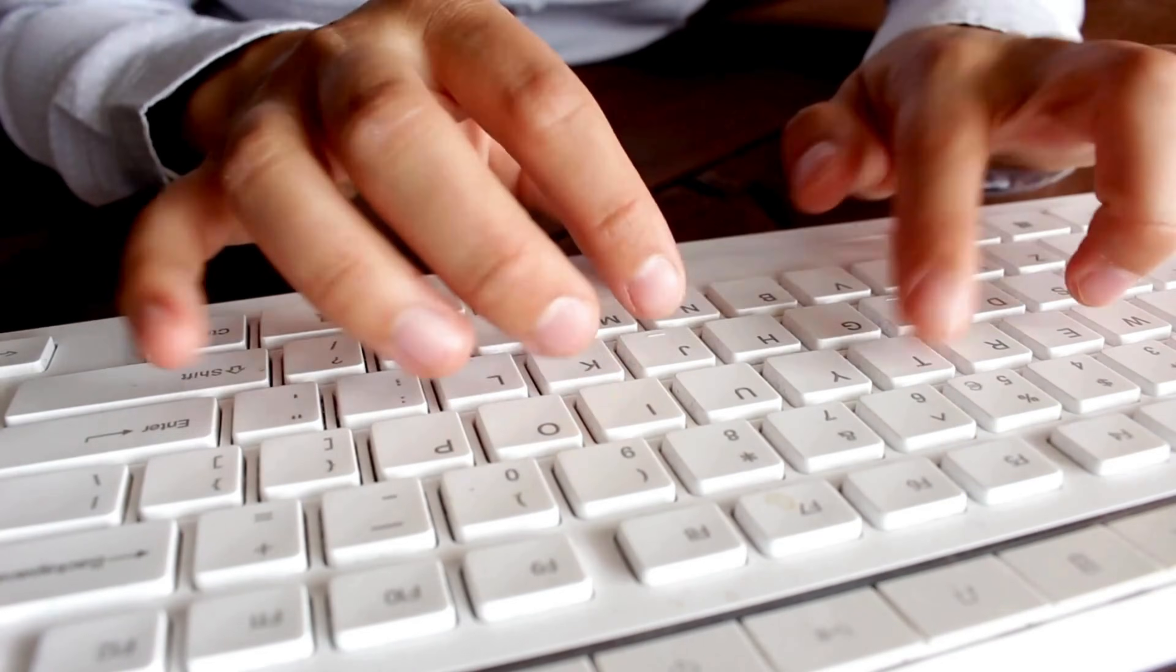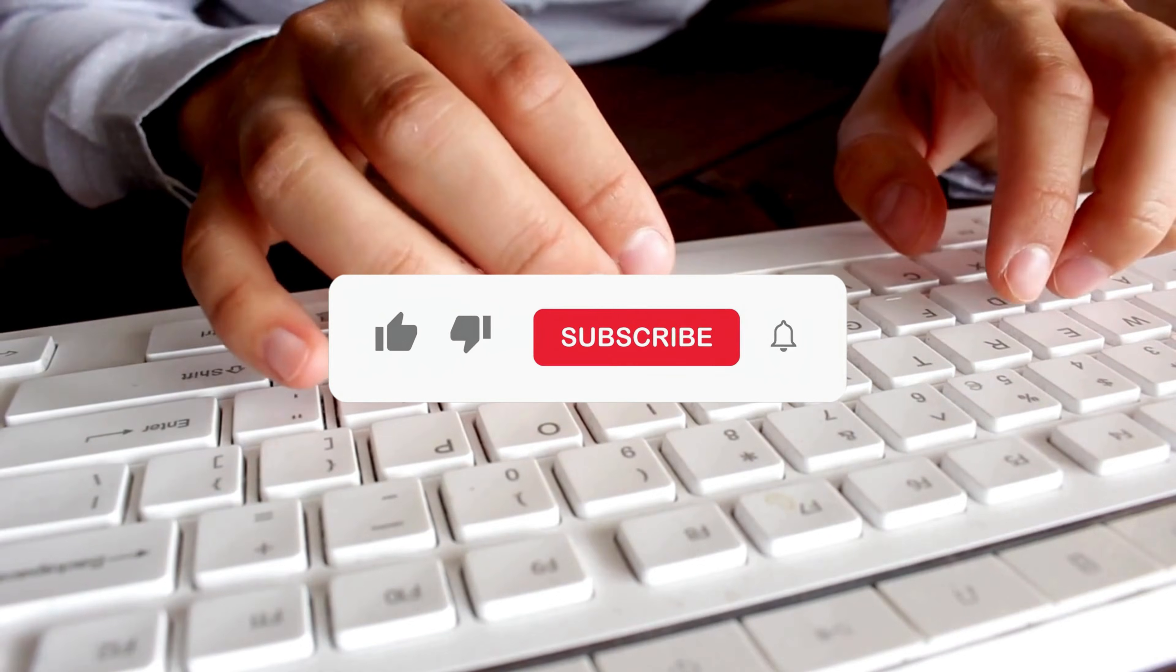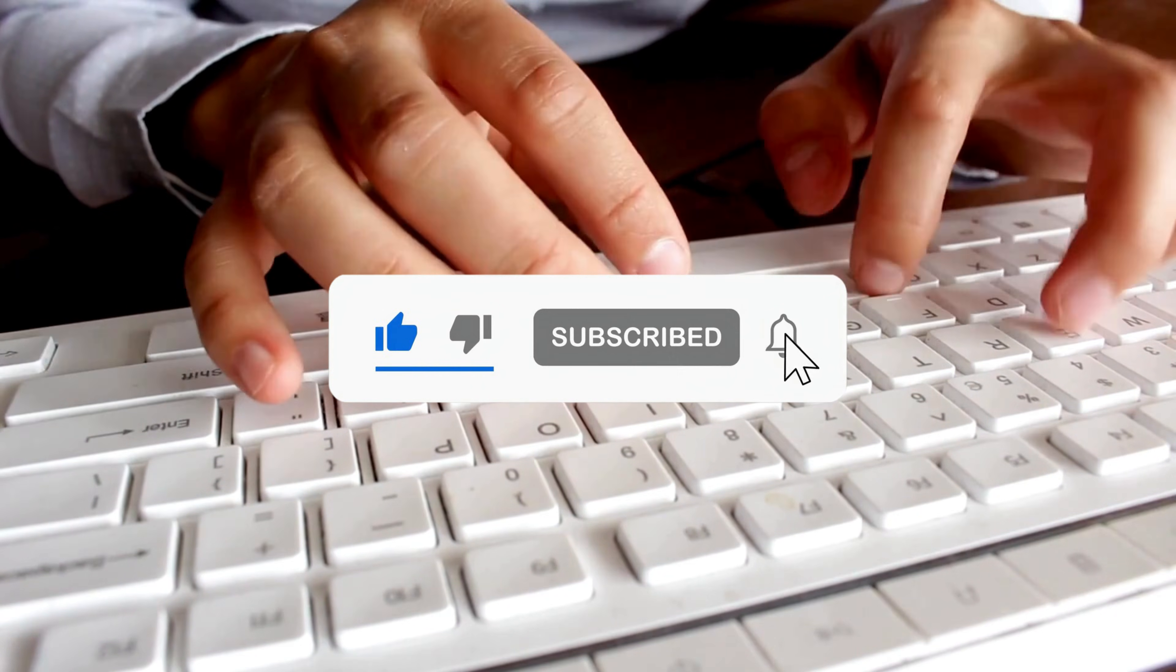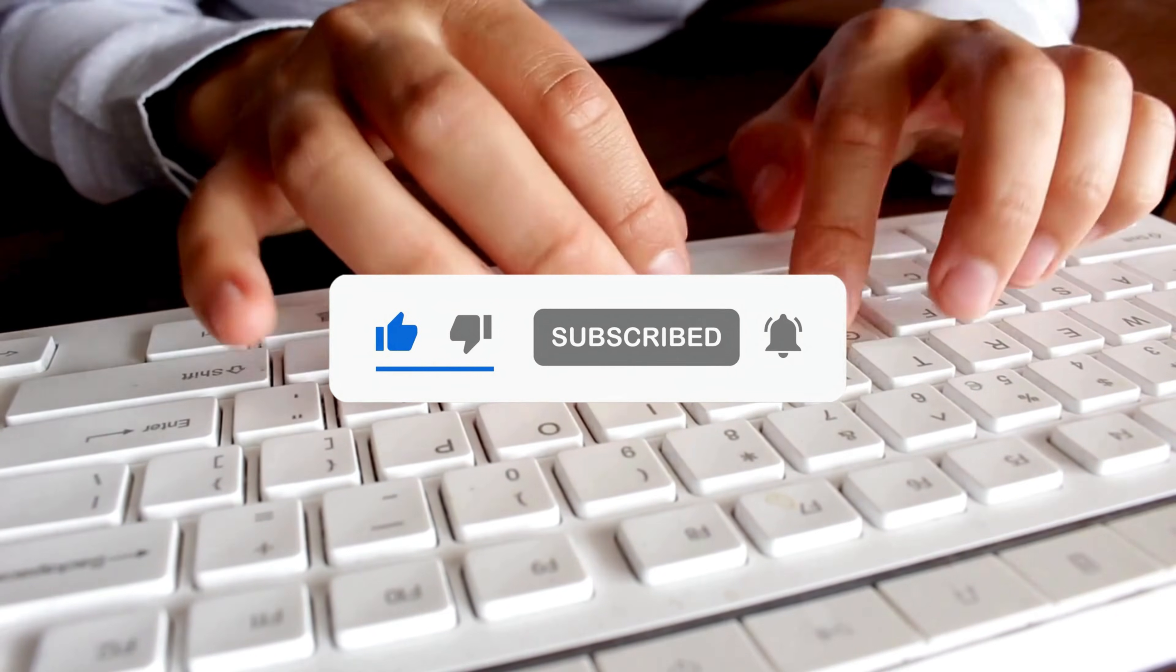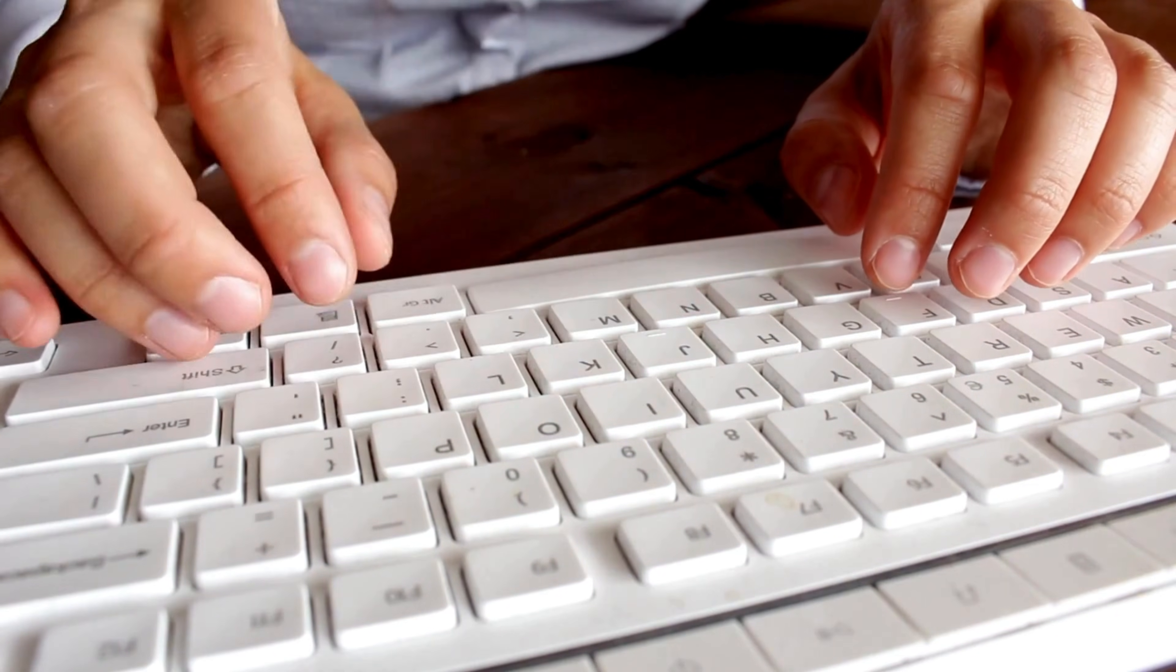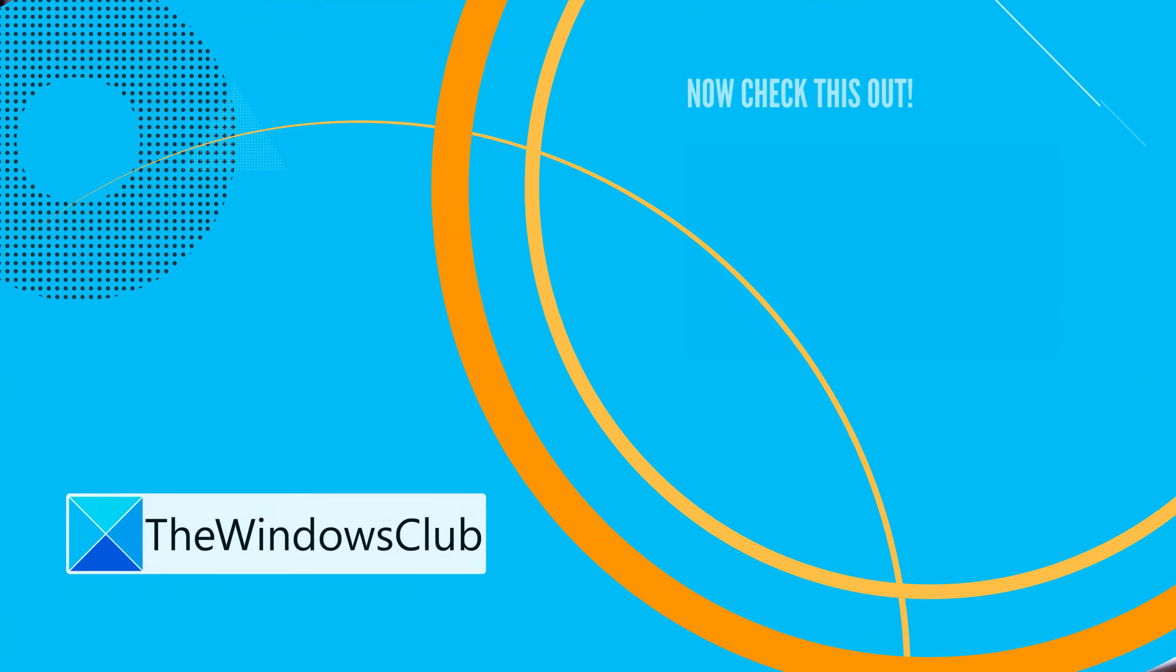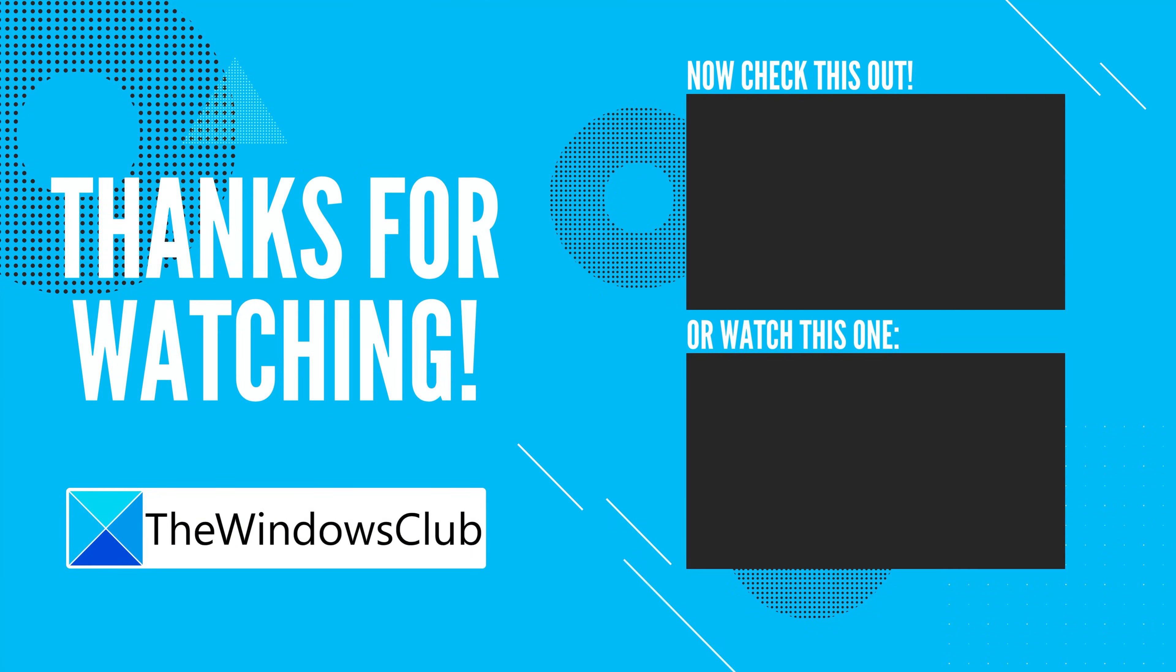So that's it. Subscribe to the Windows Club for all your tech solutions related to Windows. Thanks for watching and we'll see you next time.